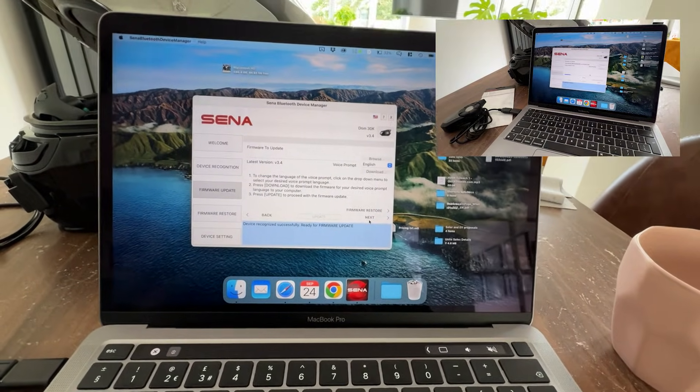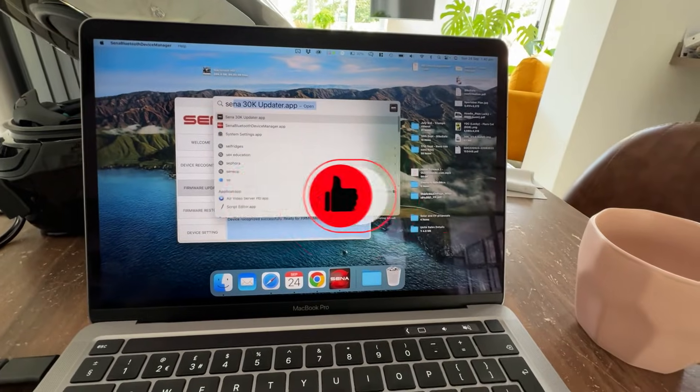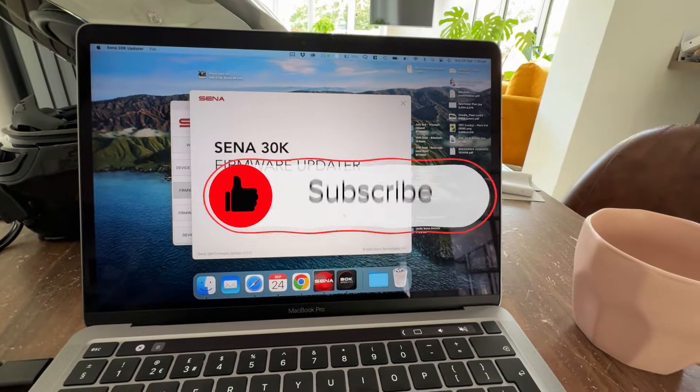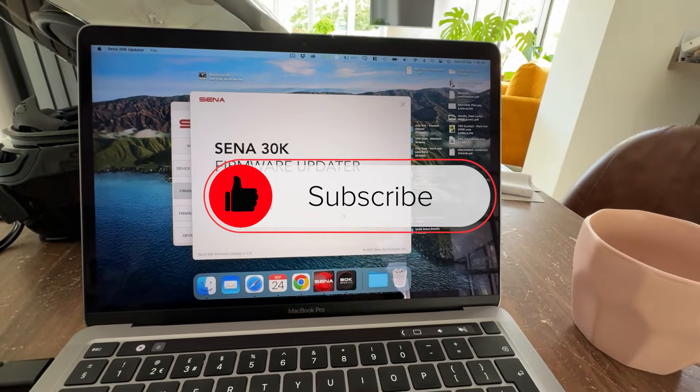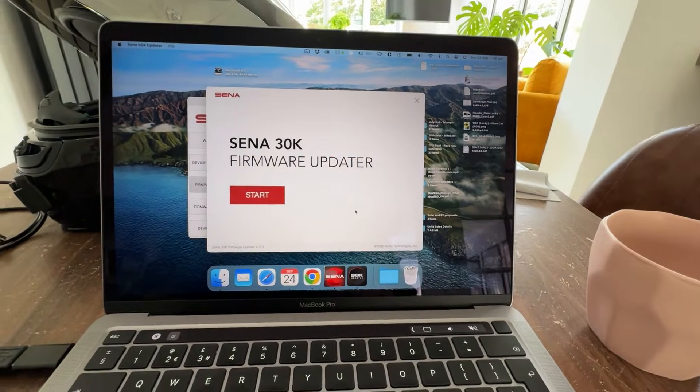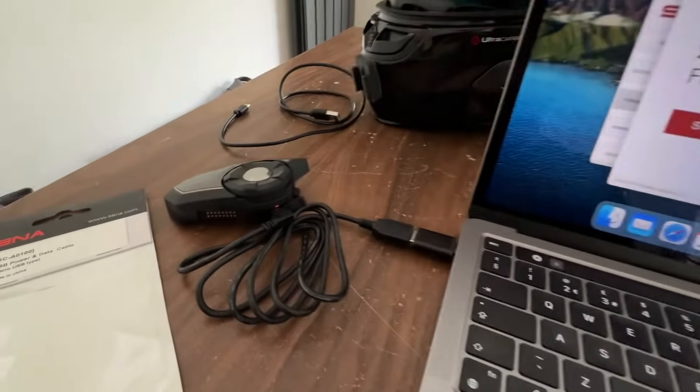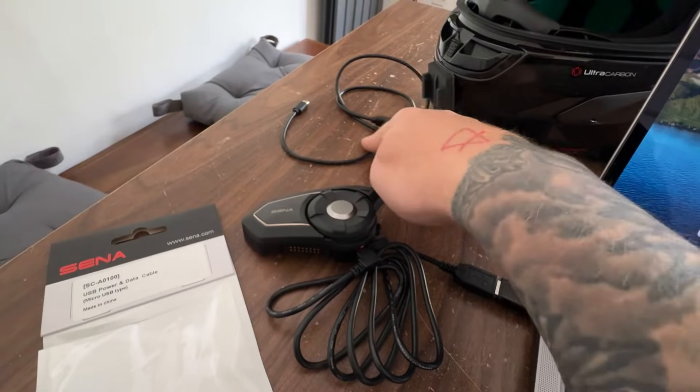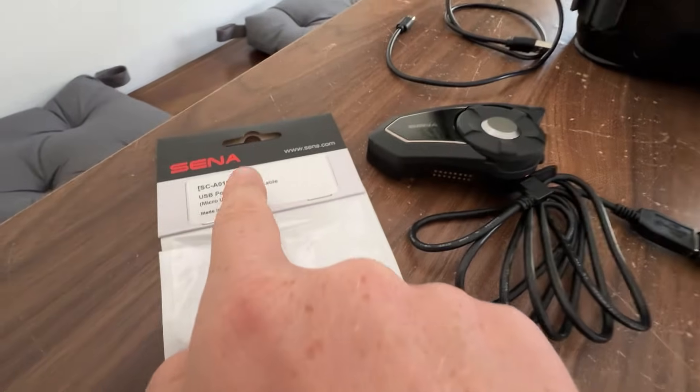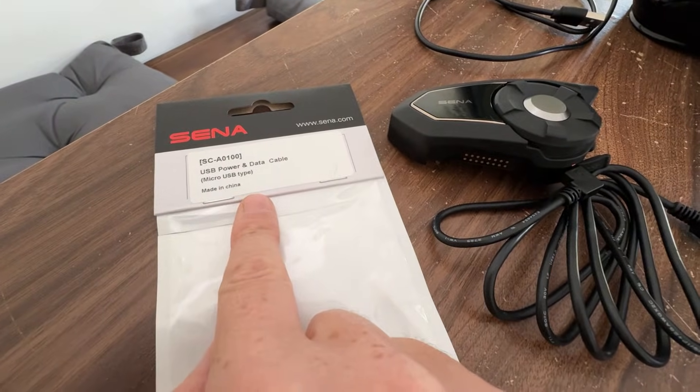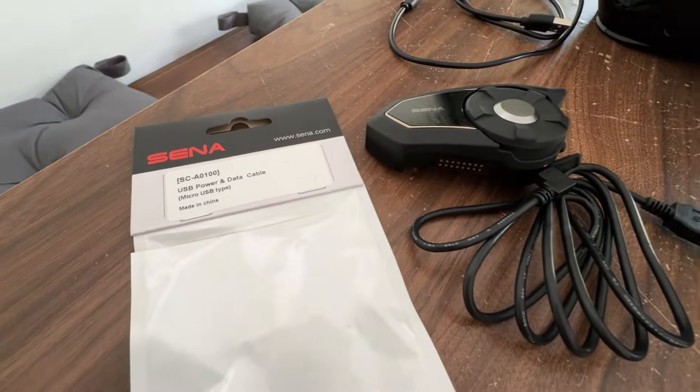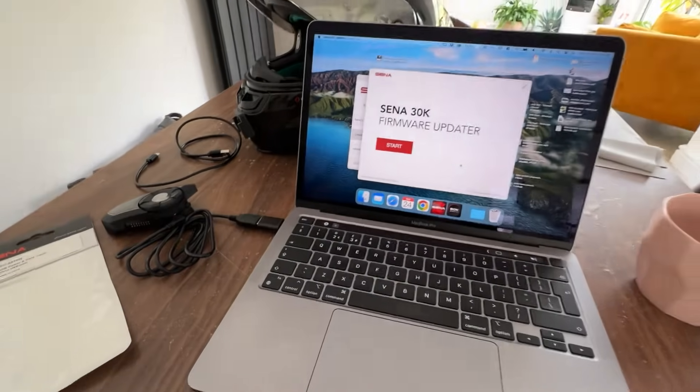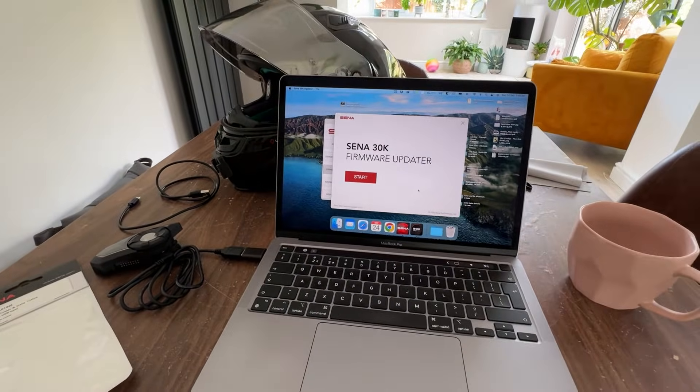And it works with the Sena Bluetooth manager as well as the 30K updater app. So as always, I hope that was helpful. Your problem is the cable. Get yourself an official Sena USB power and data cable and be happy. Thanks for watching.